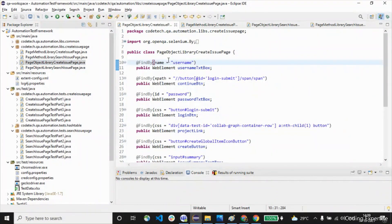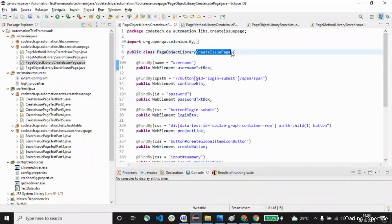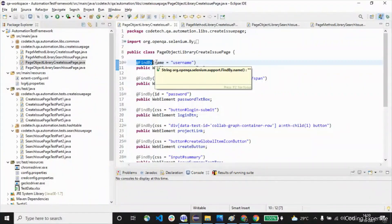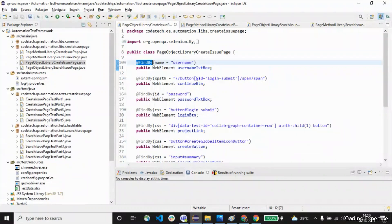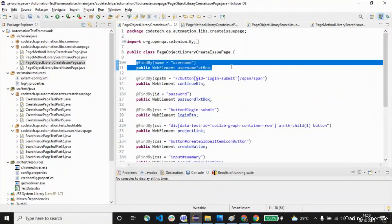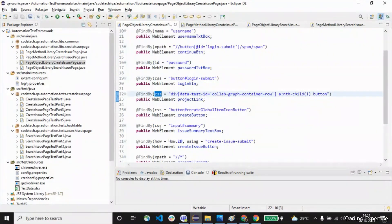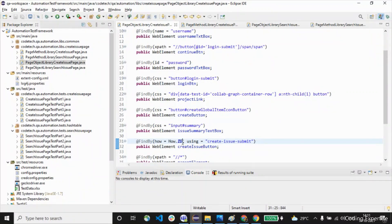The object library basically contains the web elements of a particular page. In this example, this class contains all the web elements of the create issue page class. You can see here @FindBy — this is an annotation provided by Selenium WebDriver using the PageFactory class. This helps us to declare and define the web elements of a page. For example, @FindBy name equals 'username'. We can define all web elements using different locators such as name, xpath, id, and CSS. We can also represent the id using how equals to id, where the actual locator value goes here.